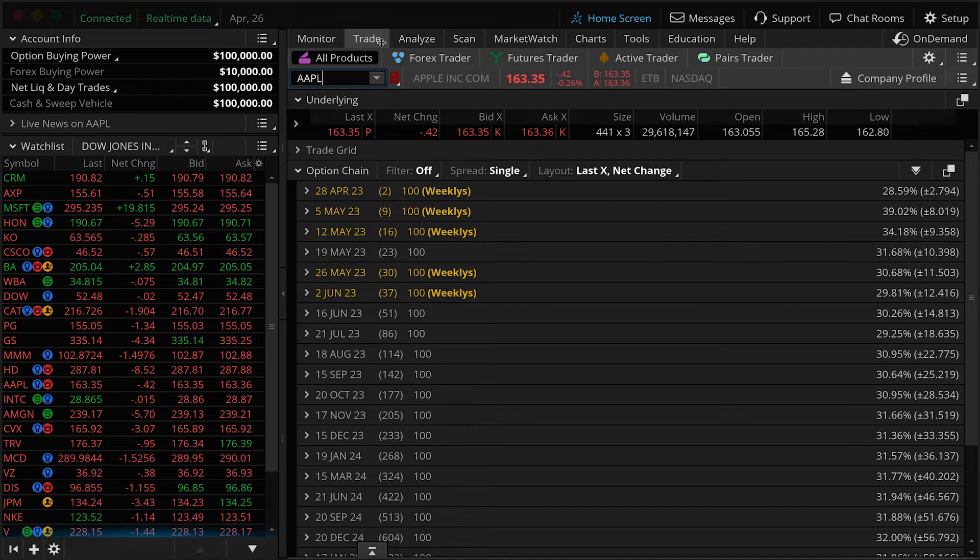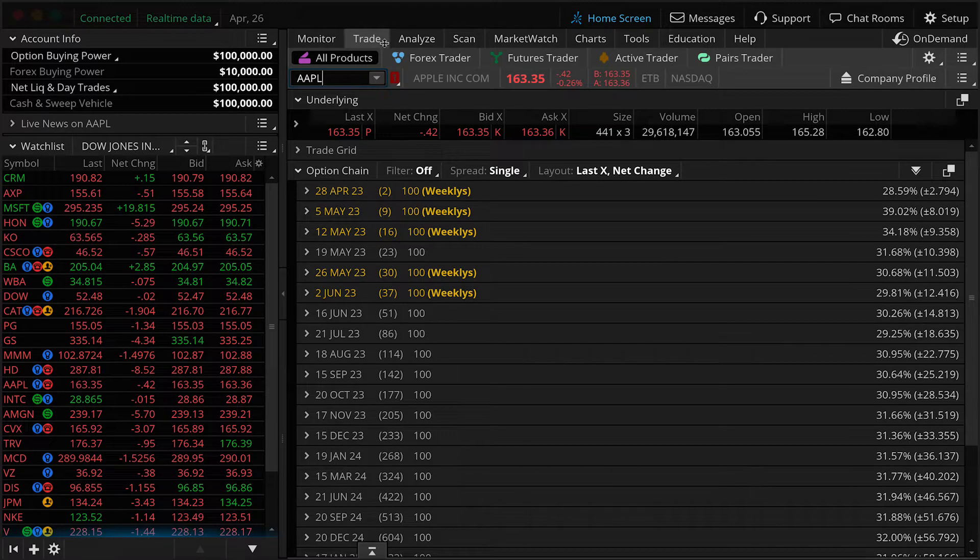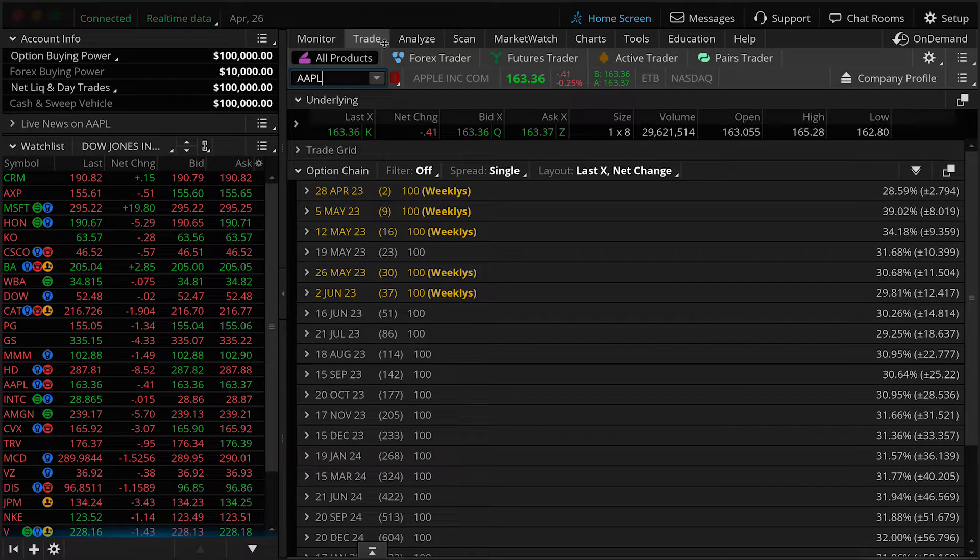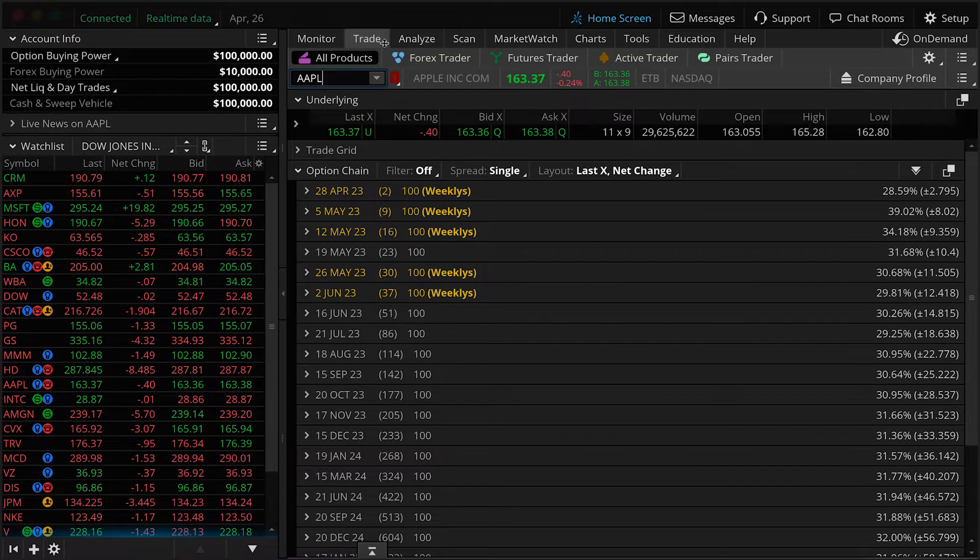Now I'm going to show you probably the most important activity that a trader should know how to do on Thinkorswim, and that's how to buy or sell a stock.